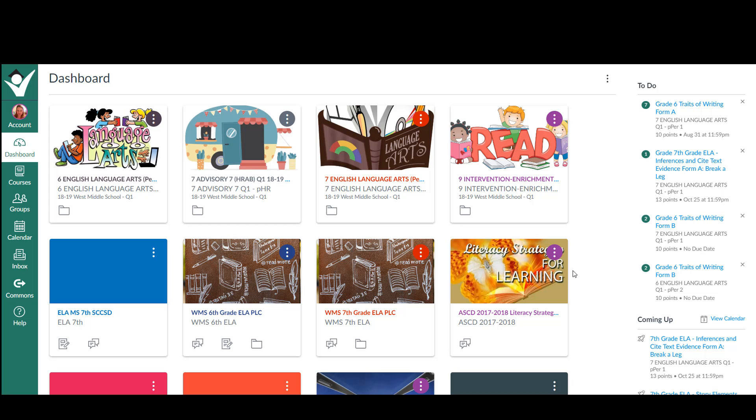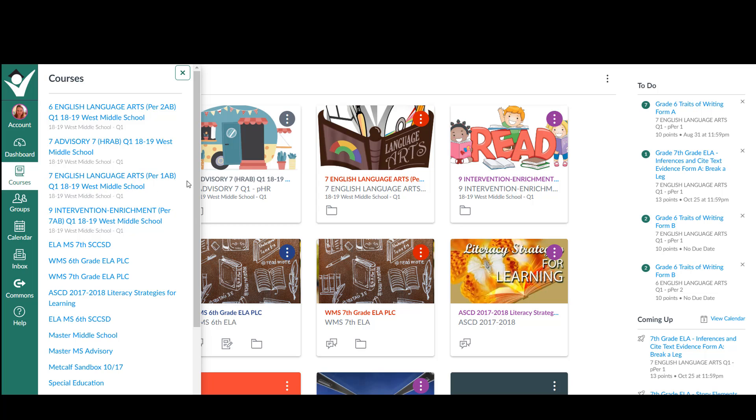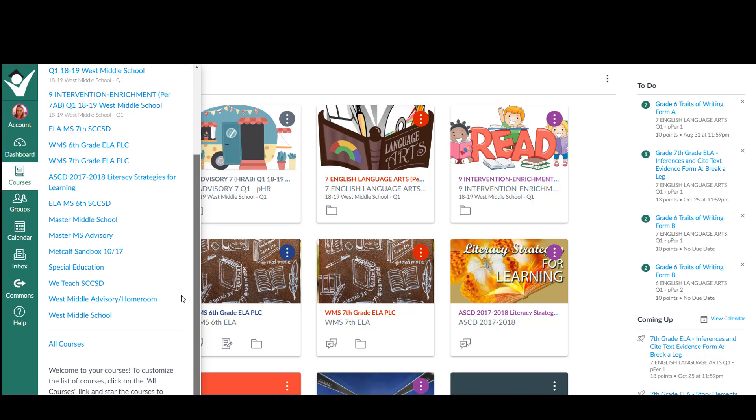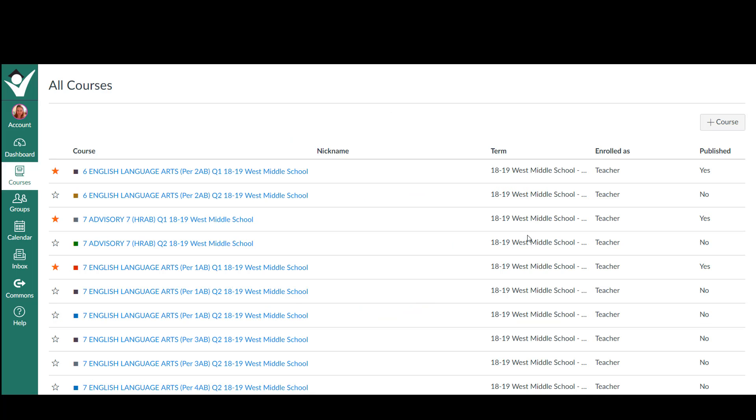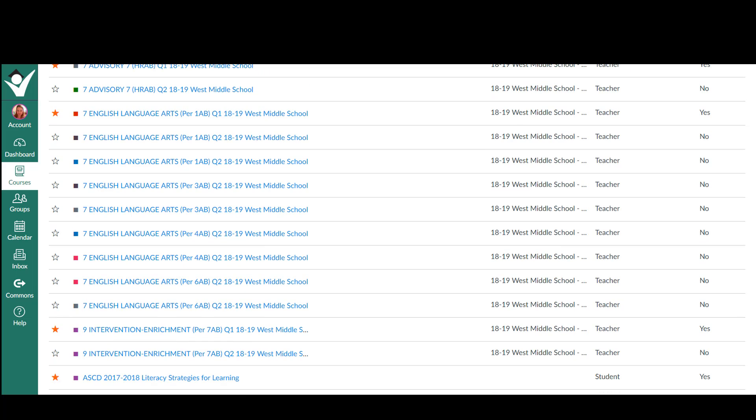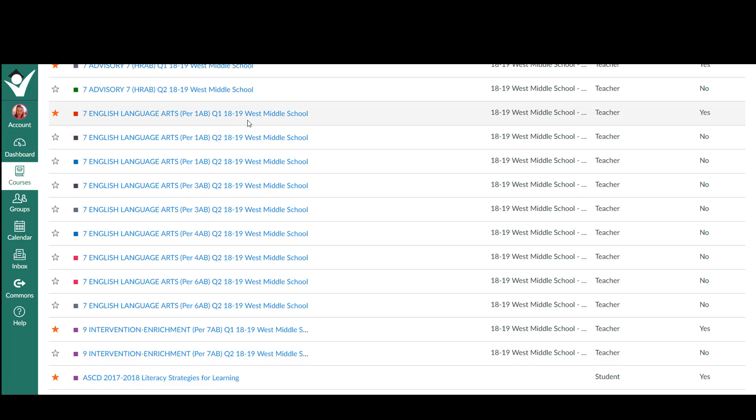In this case you need to go over to courses and click courses, and then slide down to the bottom and click on all courses. It is at this time that you'll be able to see your quarter two courses.